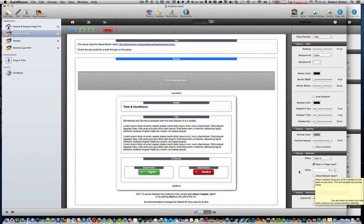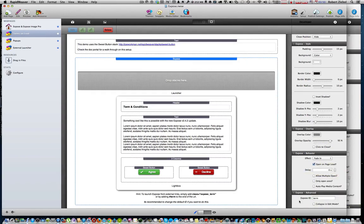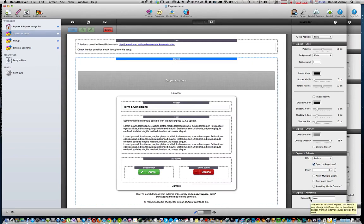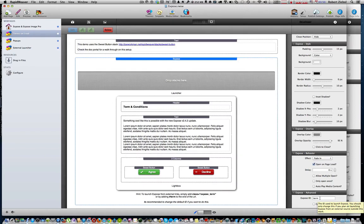Then the next thing you want to do is go down to the Exposé ID area and set an ID. Here it says the ID is used to launch Exposé, but we're also going to use it for a different reason and I'll show you that in the sweet button settings.